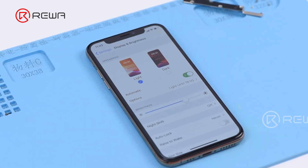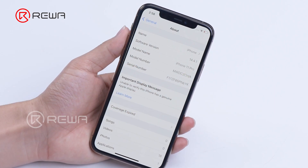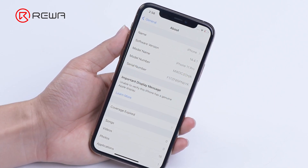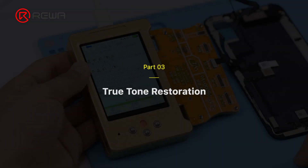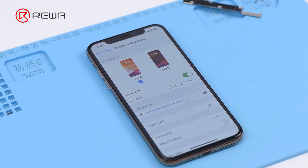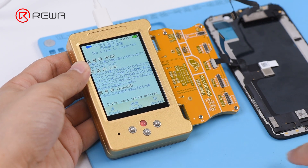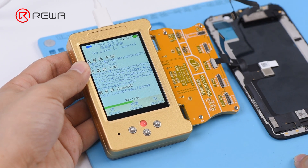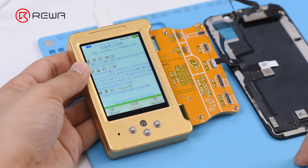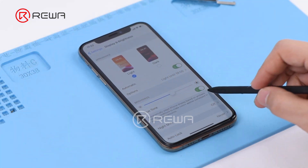When replacing the aftermarket screen assembly, we normally come across two problems: one is true tone disappearance, and the other is that an important display message might emerge. True tone will be disabled after screen replacement of iPhone 8 and models above. We can restore true tone with a true tone repair programmer. Currently, except that some iPhone 8 aftermarket screen assemblies don't support true tone restoration, the aftermarket screen assemblies of iPhone 10 and models above all support true tone restoration by default.